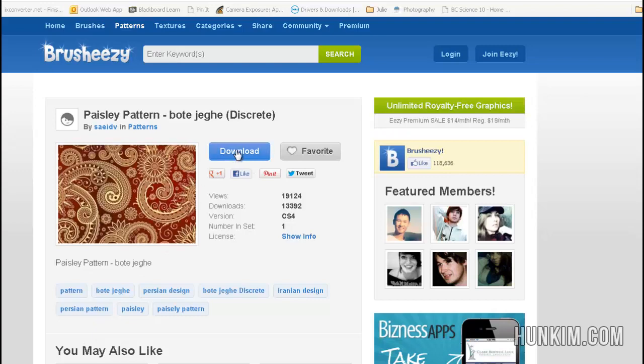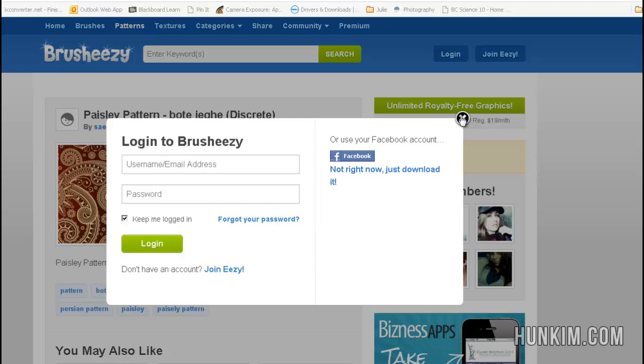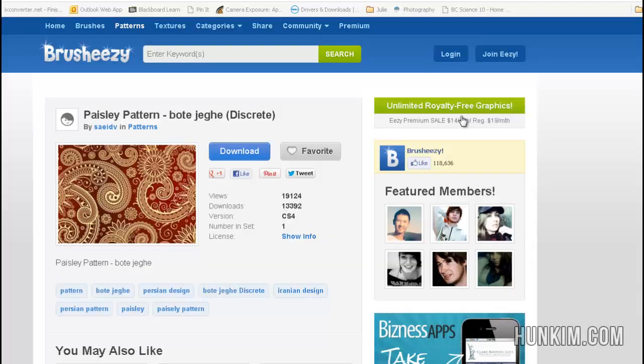You can click on Download. You can even download without signing up if you click on Not Right Now. So we download it and we extract it.